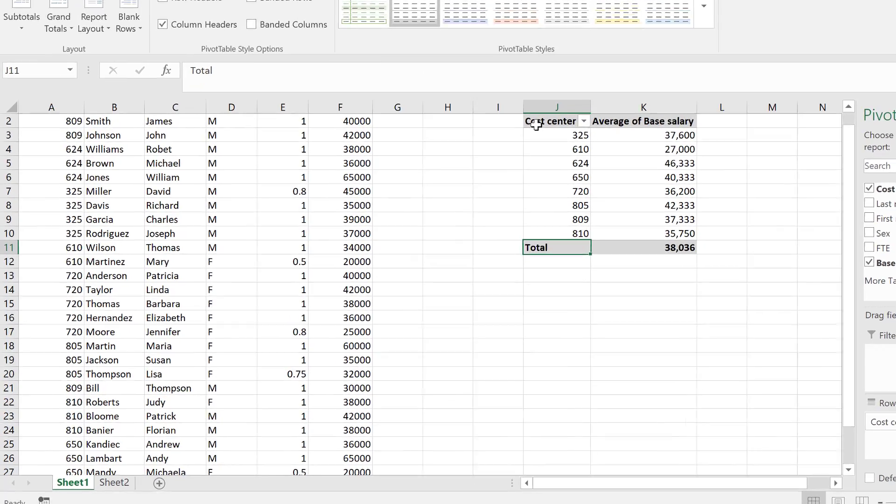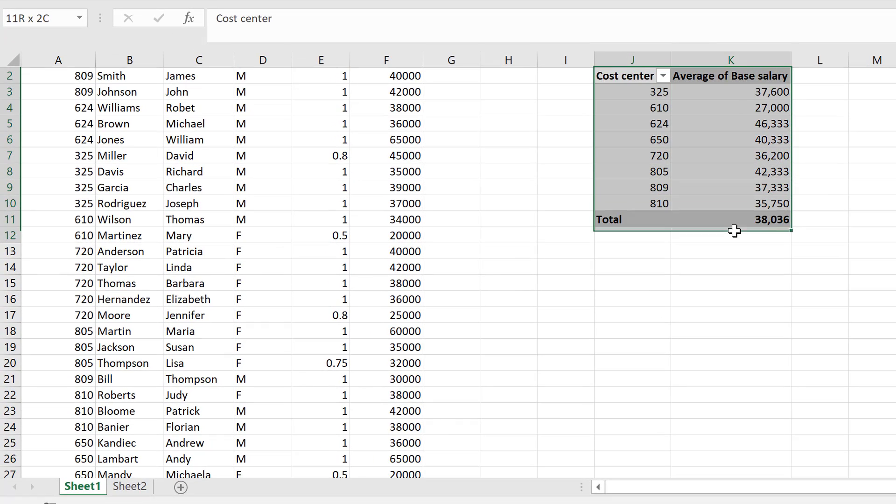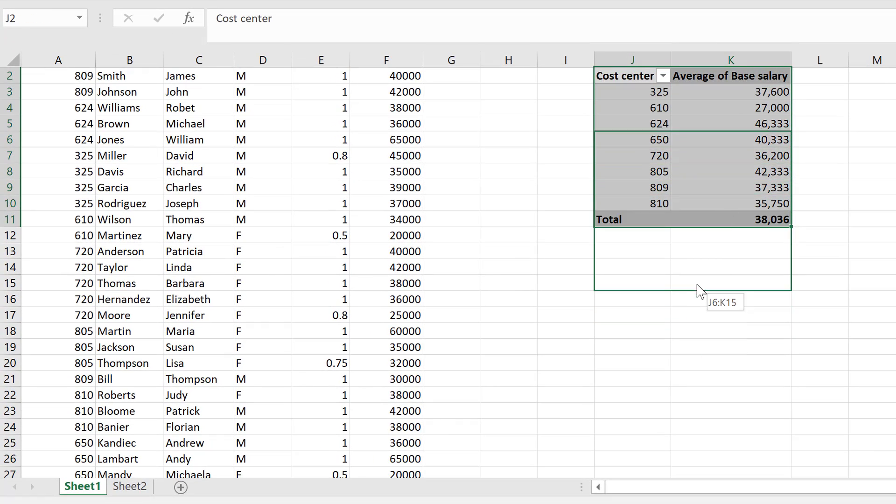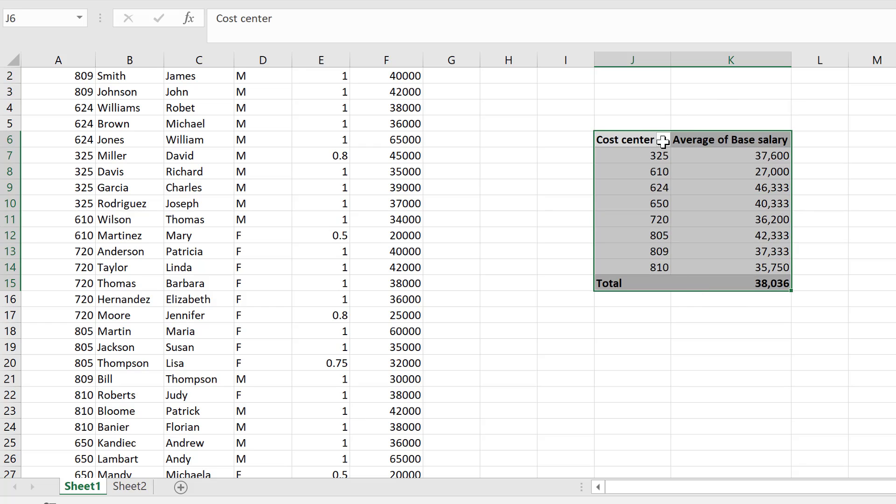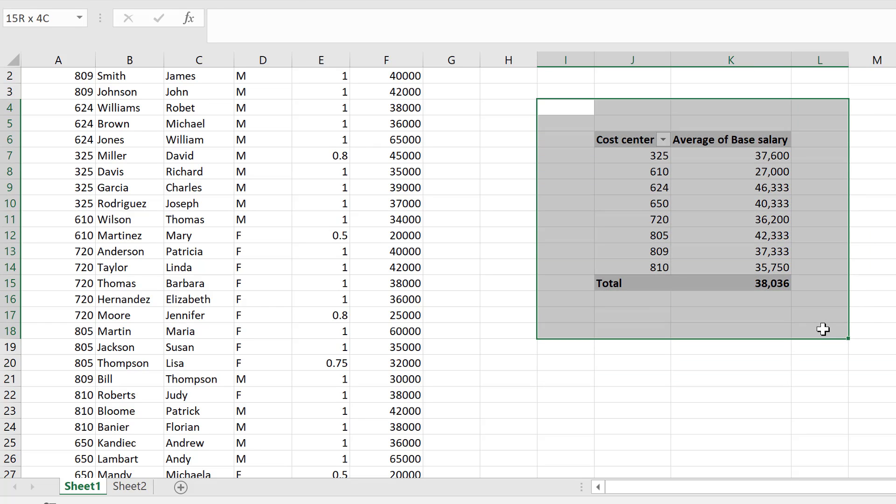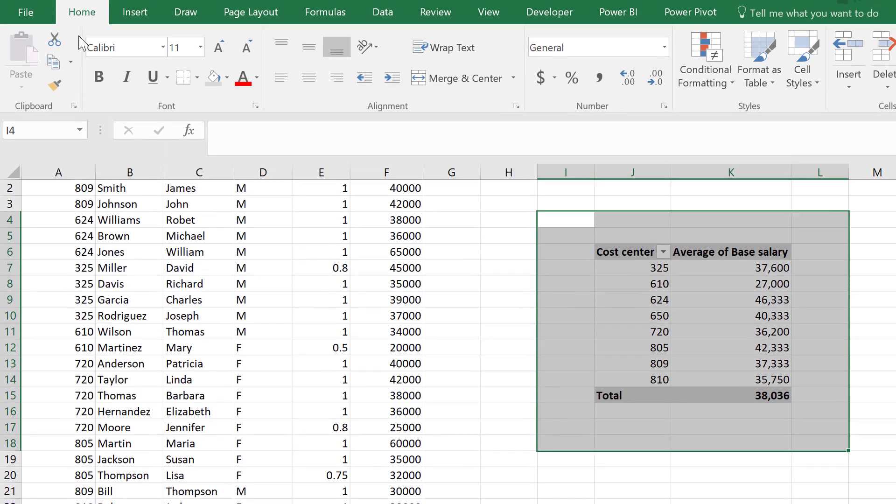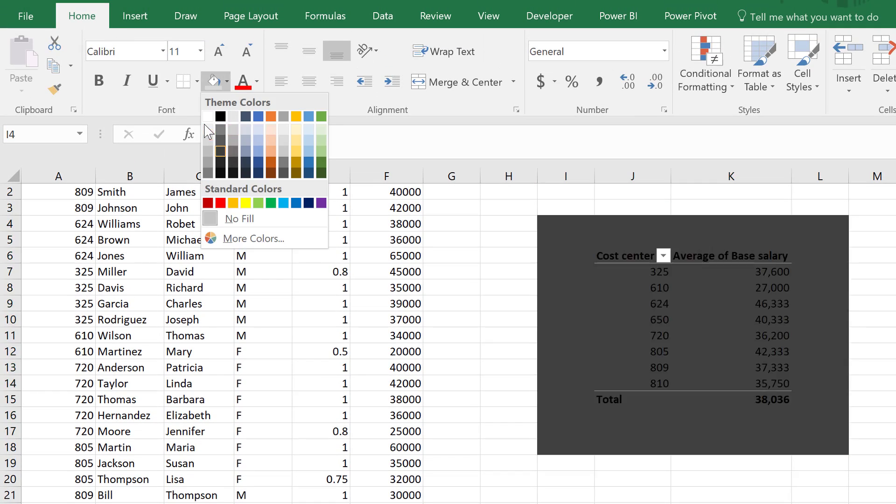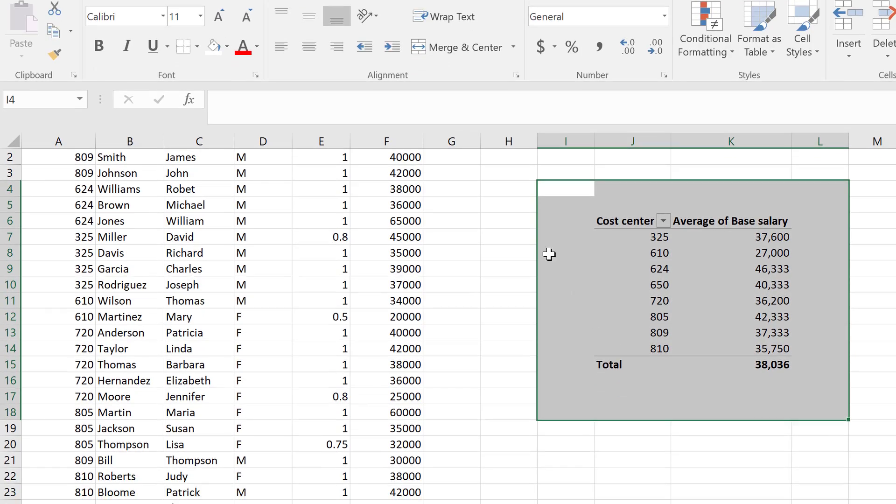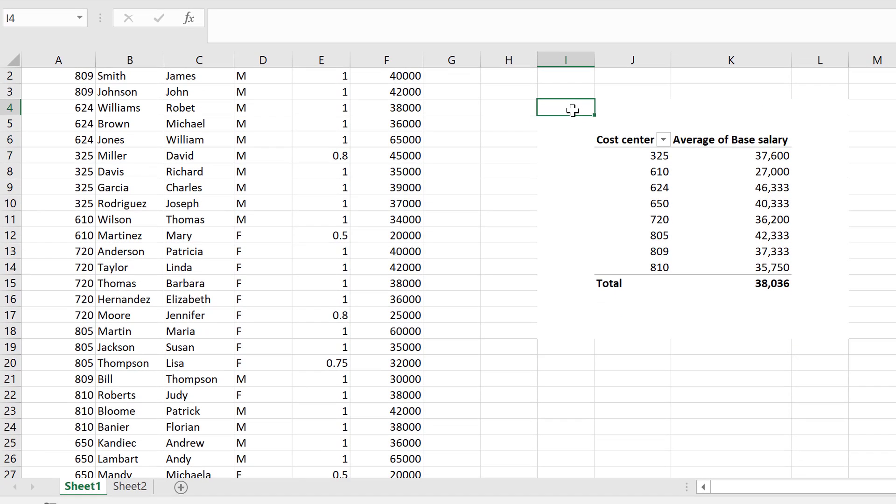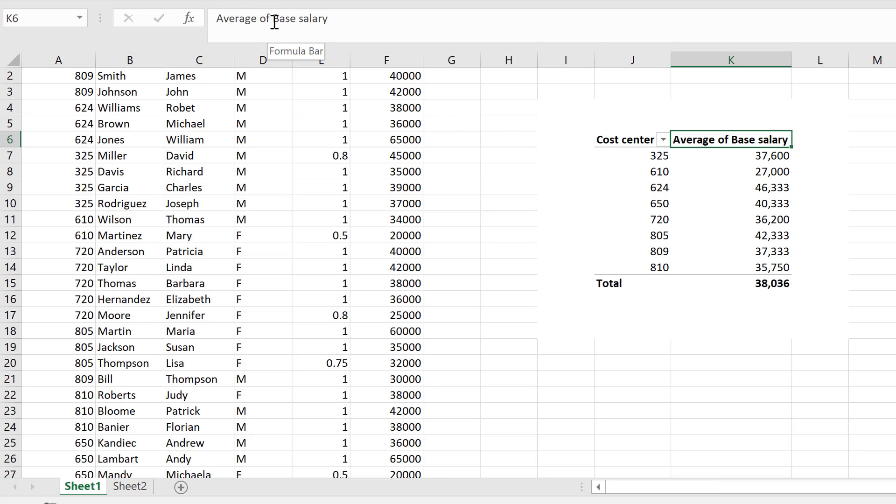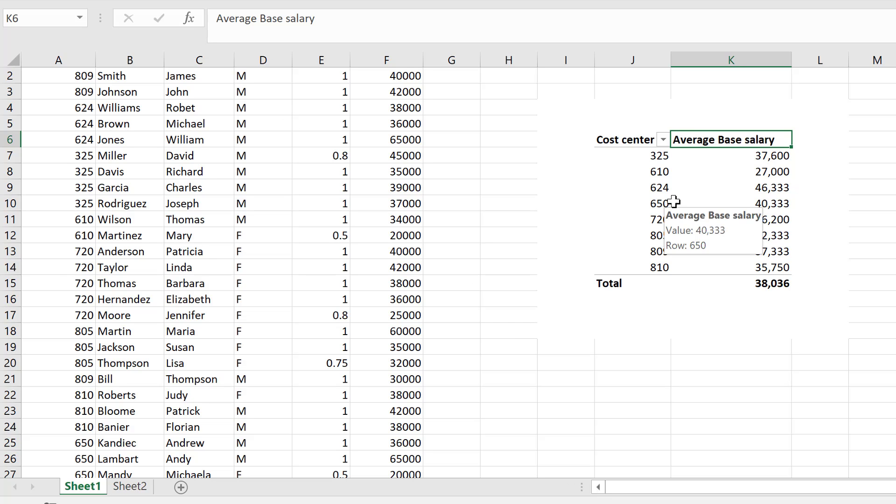Let's change the formatting of this to this color, the gray, my favorite color. I'm just going to bring it down because we want to add the slicers on top. Let me put this background white. That's basically all the cost centers and the average of base salary, which doesn't look nice. So we want to call it average base salary.